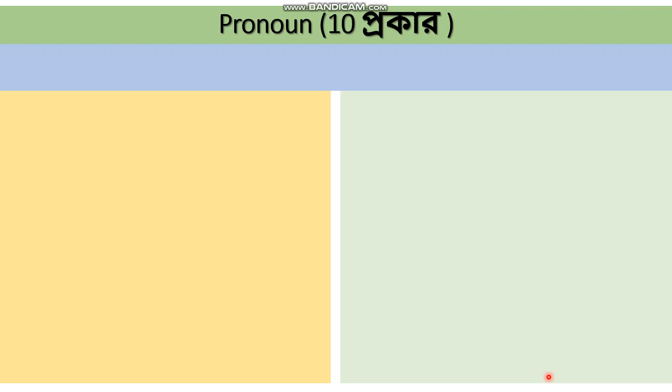Here we will see how through funny active sentences we can remember ten types of pronouns for a long time. Basically, there is nothing new here. I just try to make the class funny so that you can enjoy the class more attentively. Now let's start.